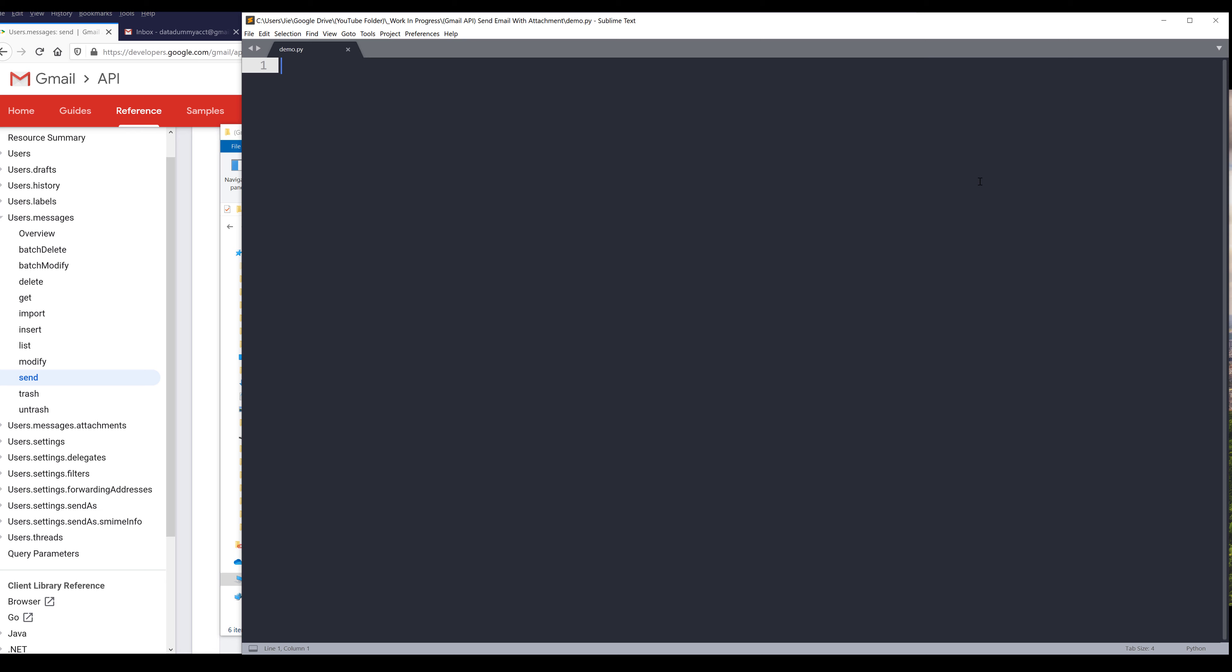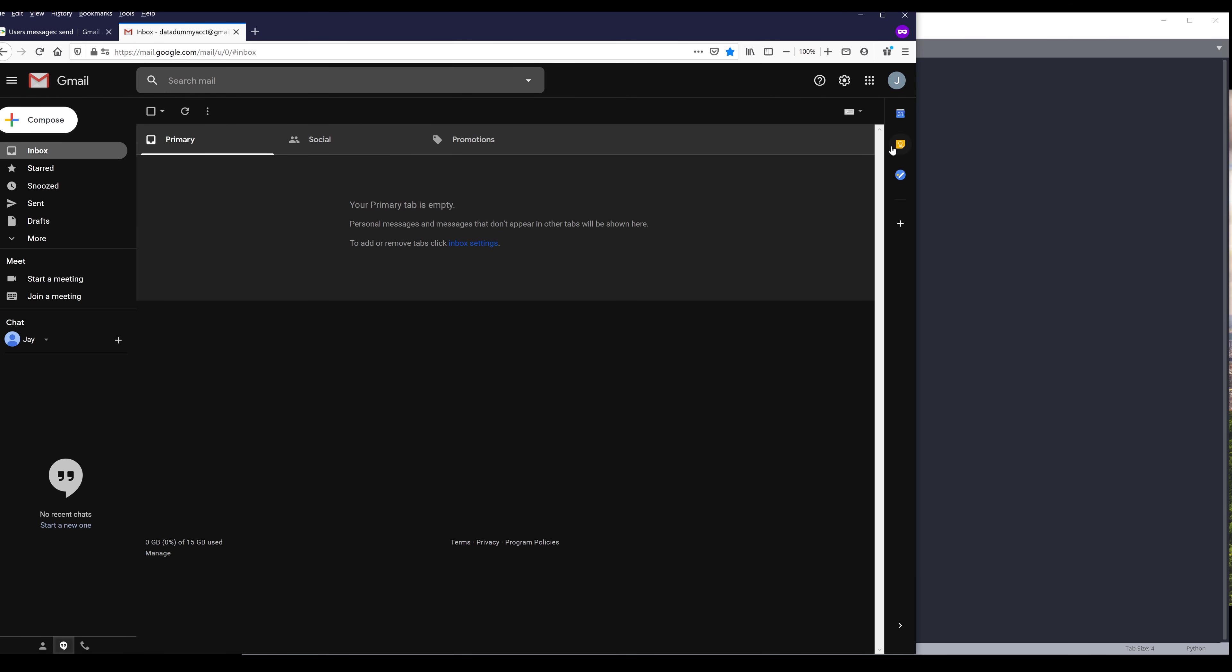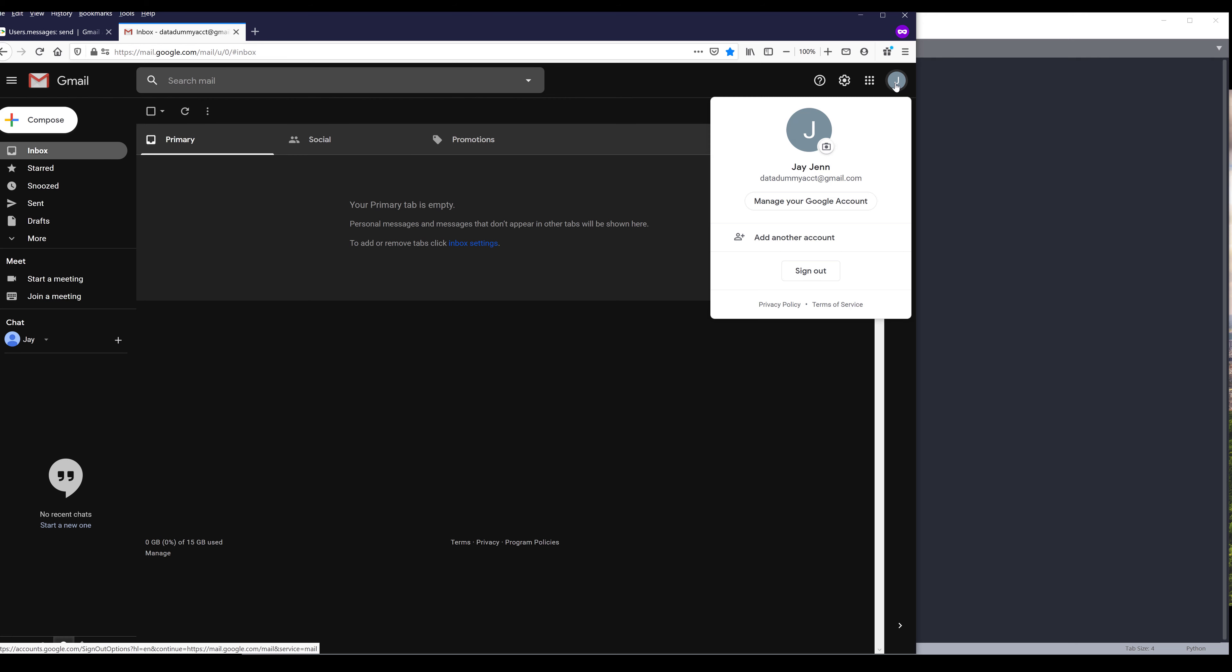Now we can start writing our Python script. And here's the email account I'll be using. My email address is going to be data dummy accounts at gmail.com. So the account is going to be ACCT.